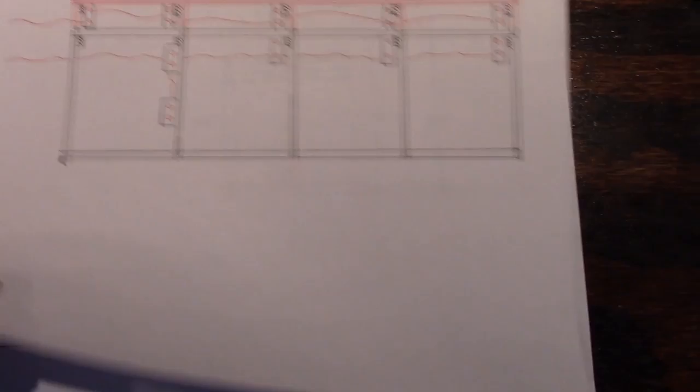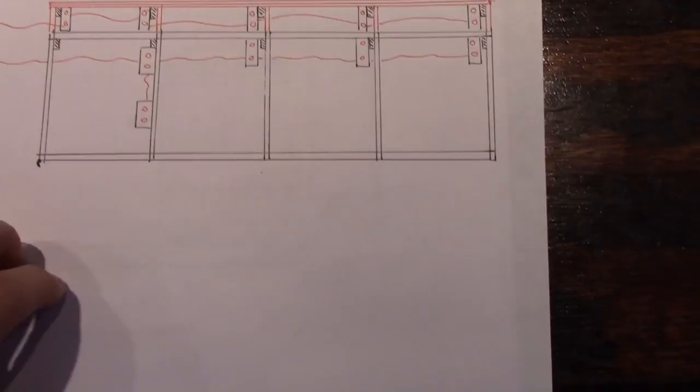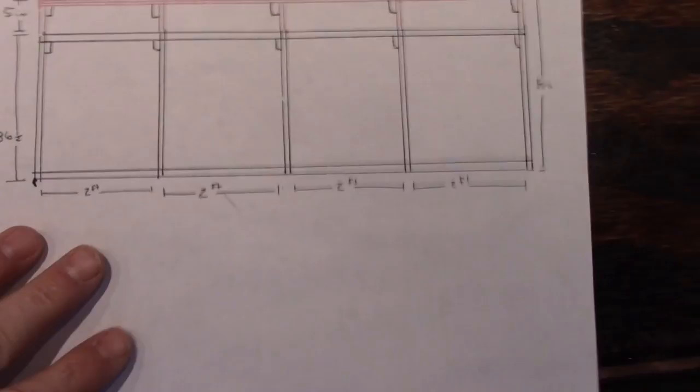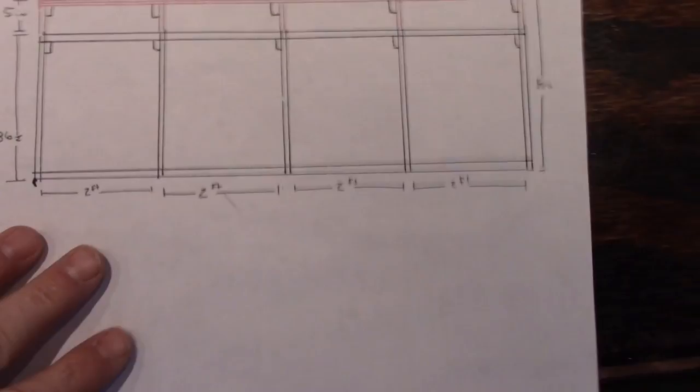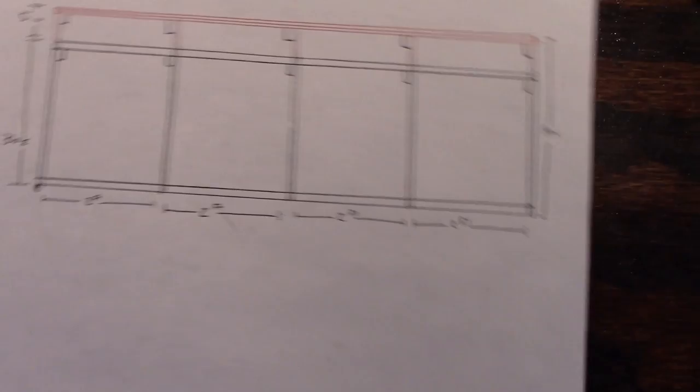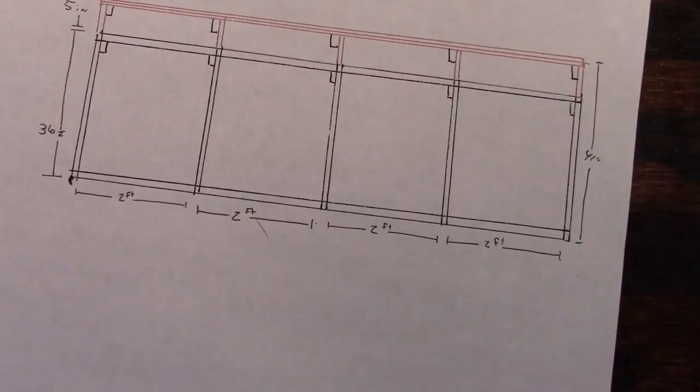So with that said, let's see if I can think of any problems I came across. When you are building your bar, obviously you need this as level as you can get it. This is where your bar top is going to sit.